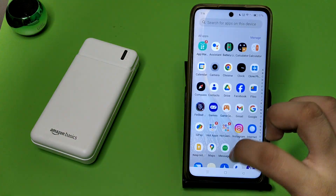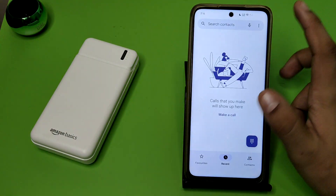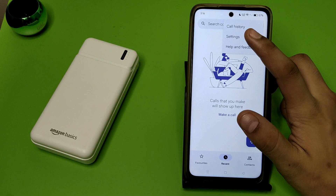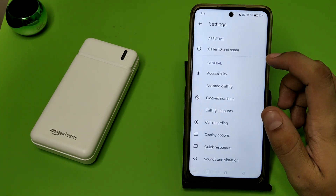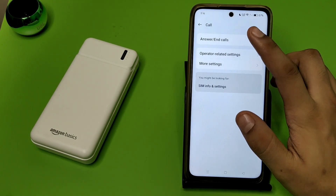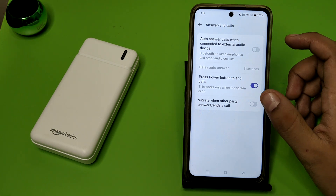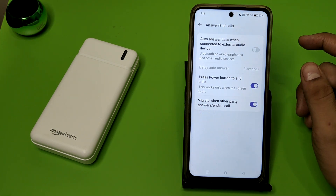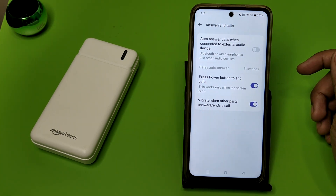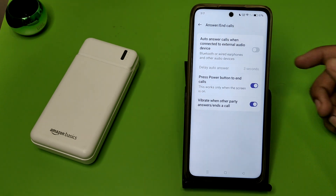First, you have to open your Phone app. Click on the three dots — here it is — Settings. Click on Calling Accounts, then click on Answer and End Calls. You have to enable the option 'Vibrate when other party answers a call'.